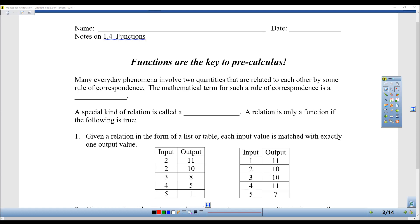Hello everyone, and welcome to Section 1.4 in Precalculus. The title is Functions, and functions are the key to precalculus. This is an important concept you did learn in Algebra 1 and Algebra 2, but remember the whole year of precalculus is fine-tuning your algebra skills, having you go beyond just being able to do some problems to really understanding them.